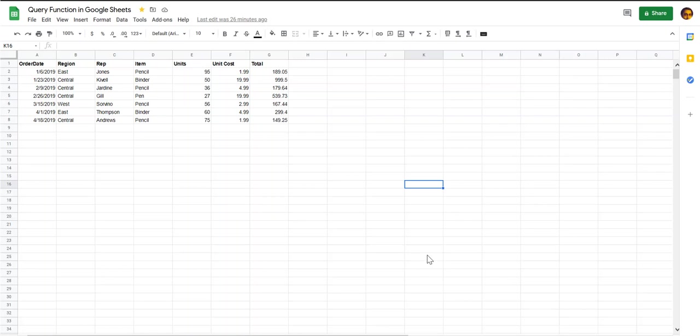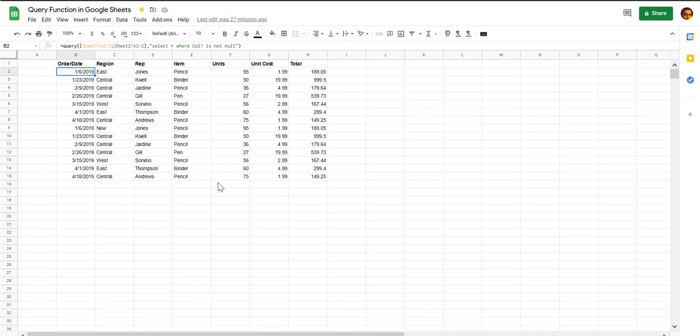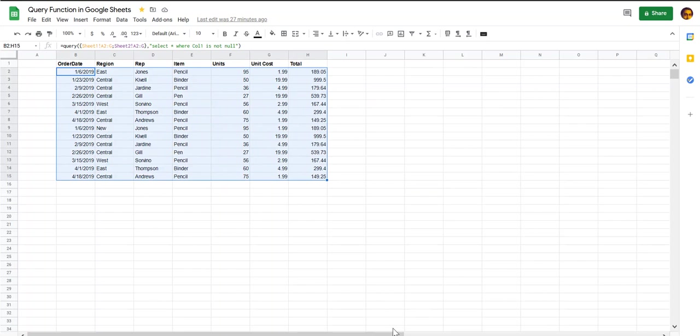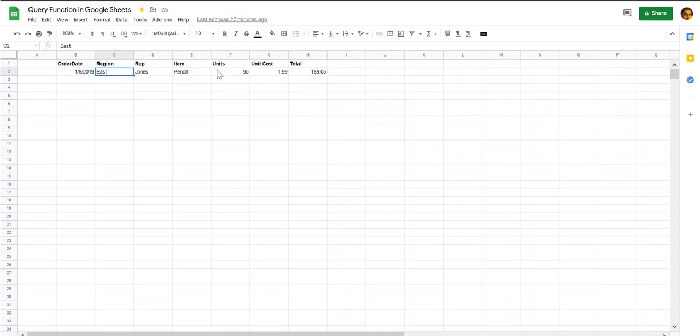In this video I will show you how to use the query function. Query function is one of the most powerful functions available in Google Sheets. You can use it to combine data from multiple sheets like this. You can also use it to combine data and choose only a subset from it meeting certain criteria, such as East region and units greater than 70.